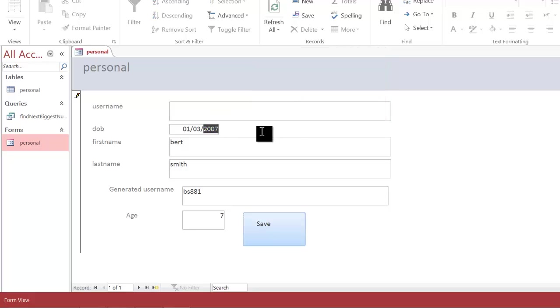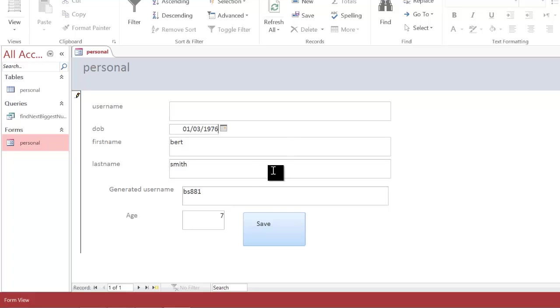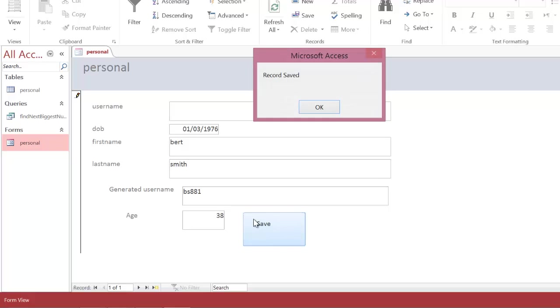I'm going to then change this to be 1976. That way the age is definitely going to be greater than 15. I press save and as you can see it gives you the correct message.